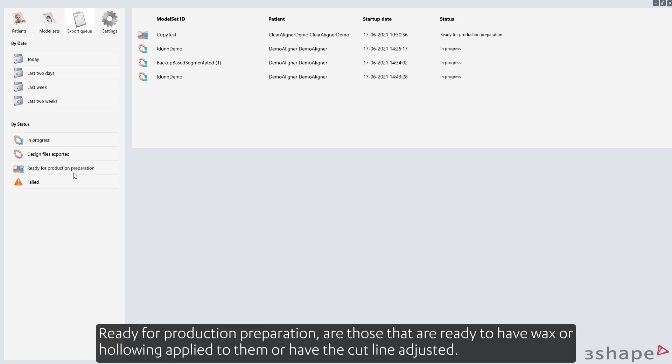Ready for production preparation are those that are ready to have wax or hollowing applied to them, or have the cut line adjusted.